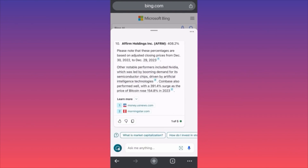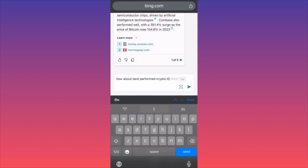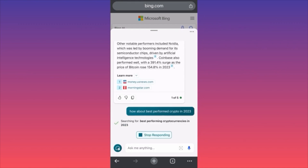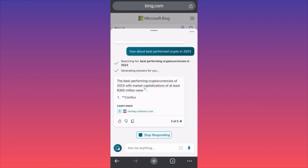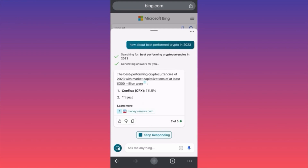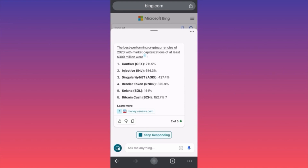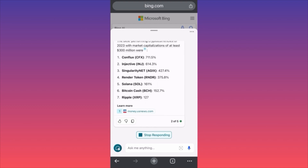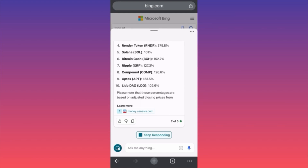That's amazing — you can get any financial information and they also give you a couple of links underneath. Now let's also ask about crypto in 2023. The best performing cryptocurrencies of 2023 with a market cap of at least $300 million were: Conflux at 700 percent, Injective at 600 percent, SingularityNET at 400 percent, Render Token, Solana at 161 percent, Bitcoin at 152 percent, Ripple at 127 percent, Compound at 126 percent.